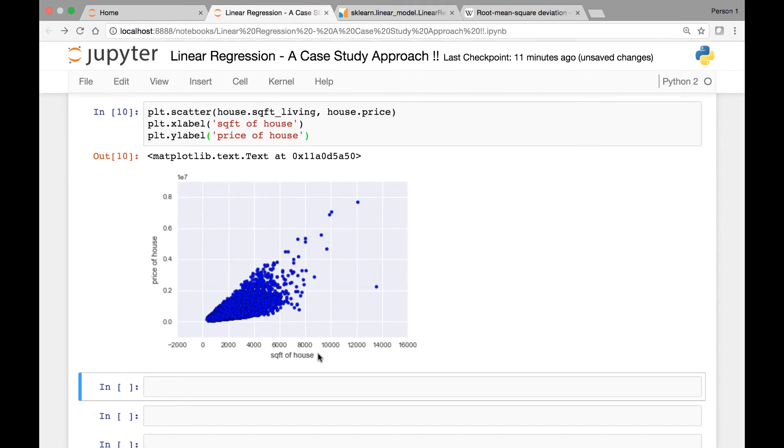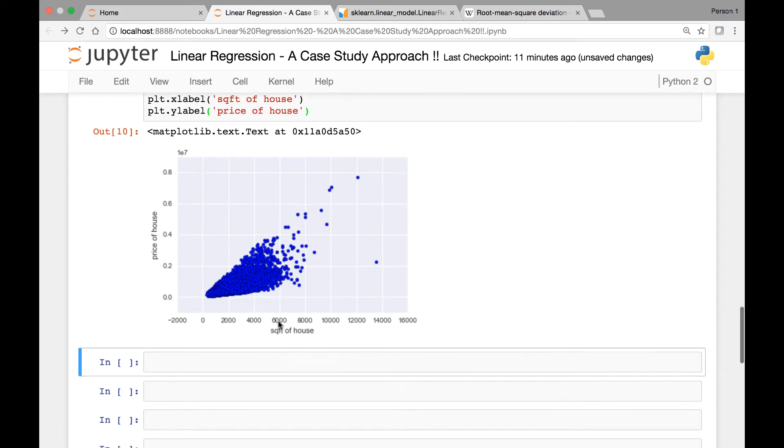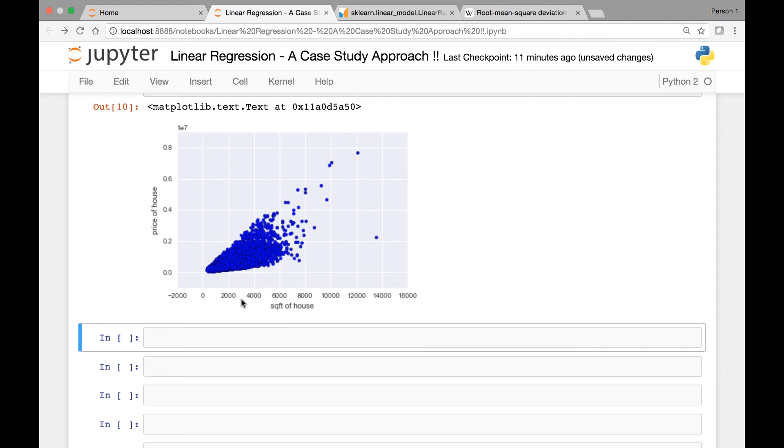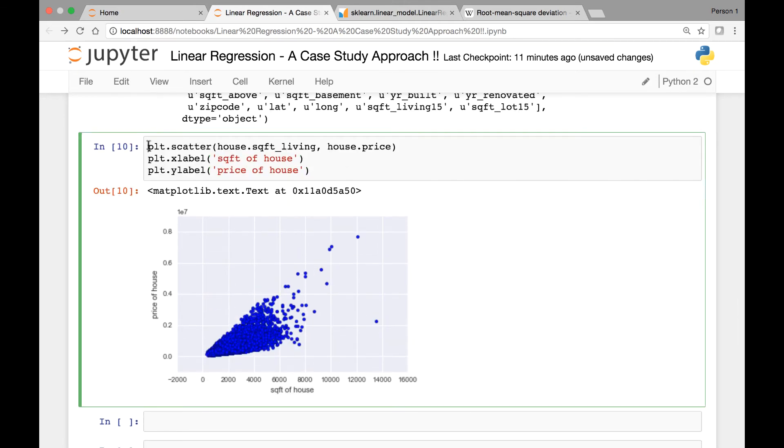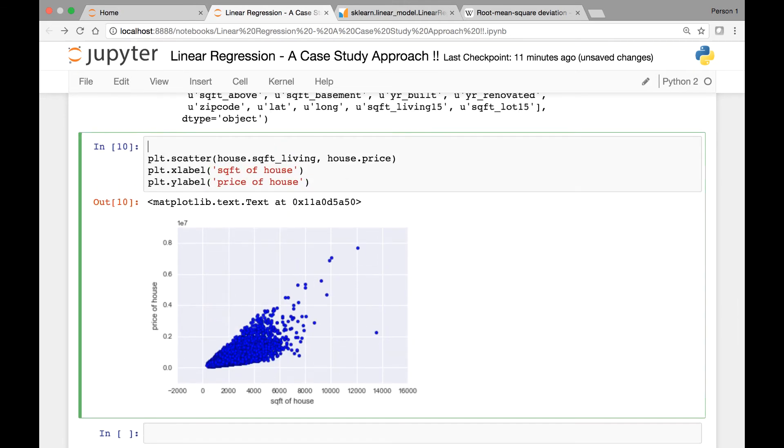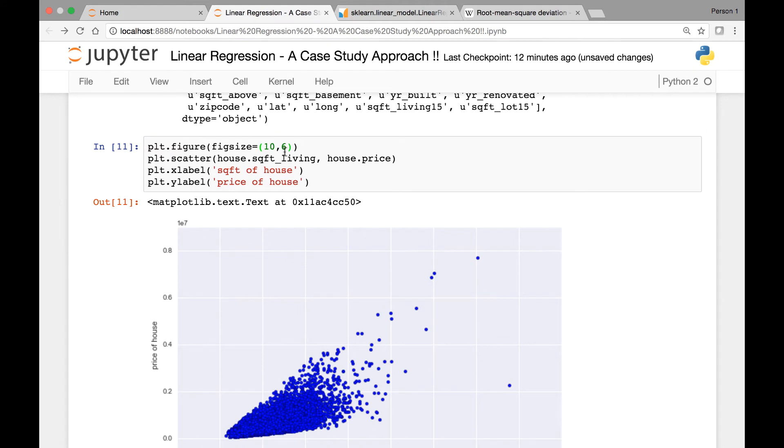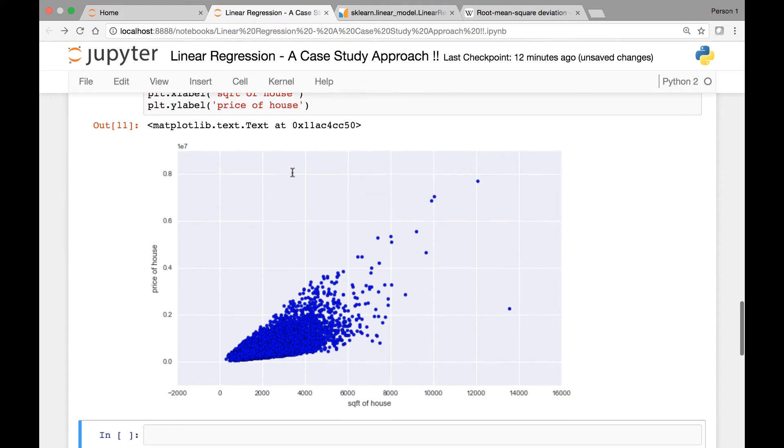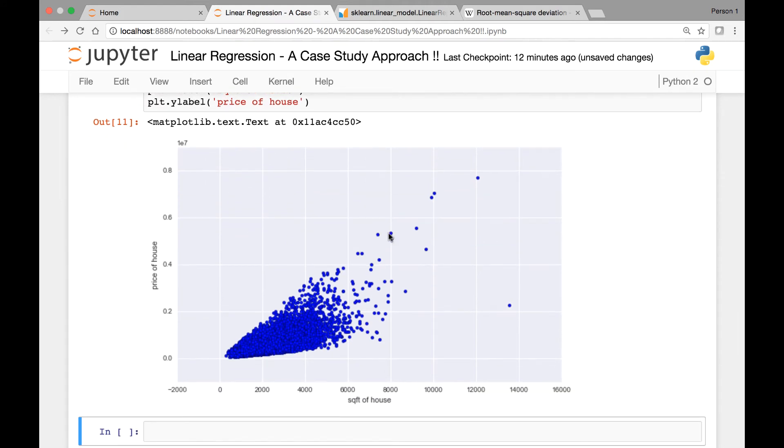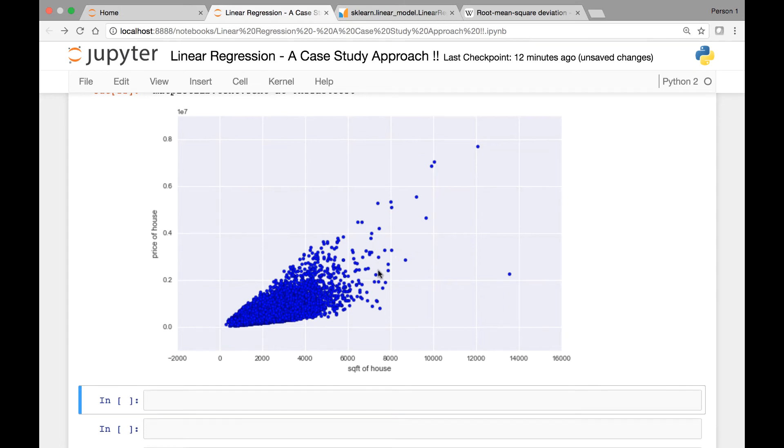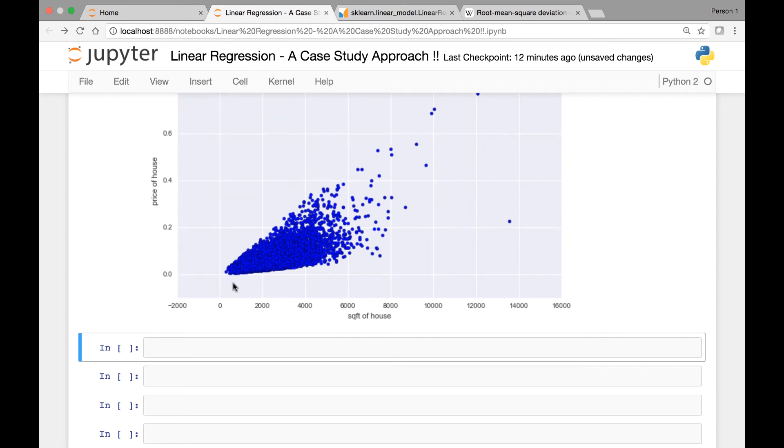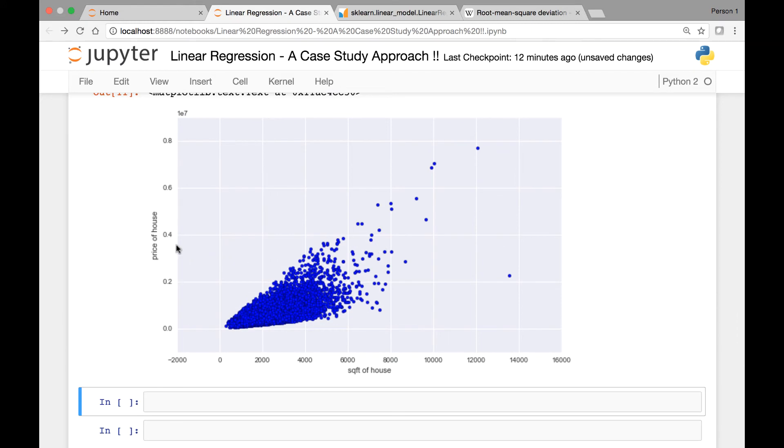We have square feet of the house versus price of house. As you can see, as the square feet of the house increases, the price of the house seems to increase. Let me make this a bit bigger. Let's pass the figure method and then pass the figsize attribute. Let's make it 10 by 6 maybe. So this is what it looks like. As the square feet of the house increases, the price seems to increase.